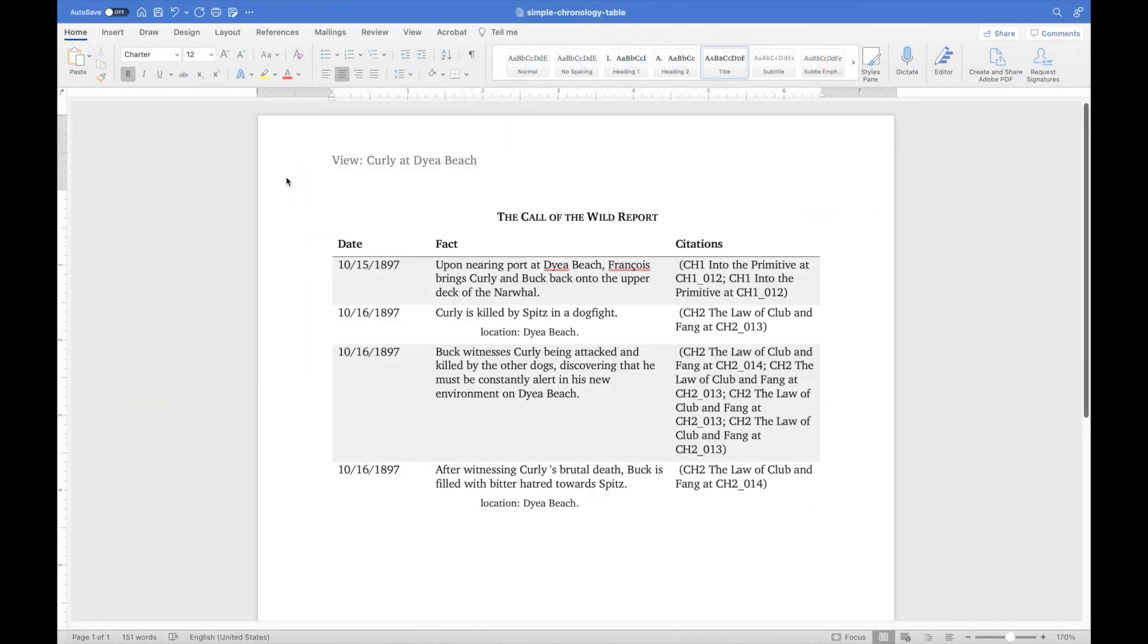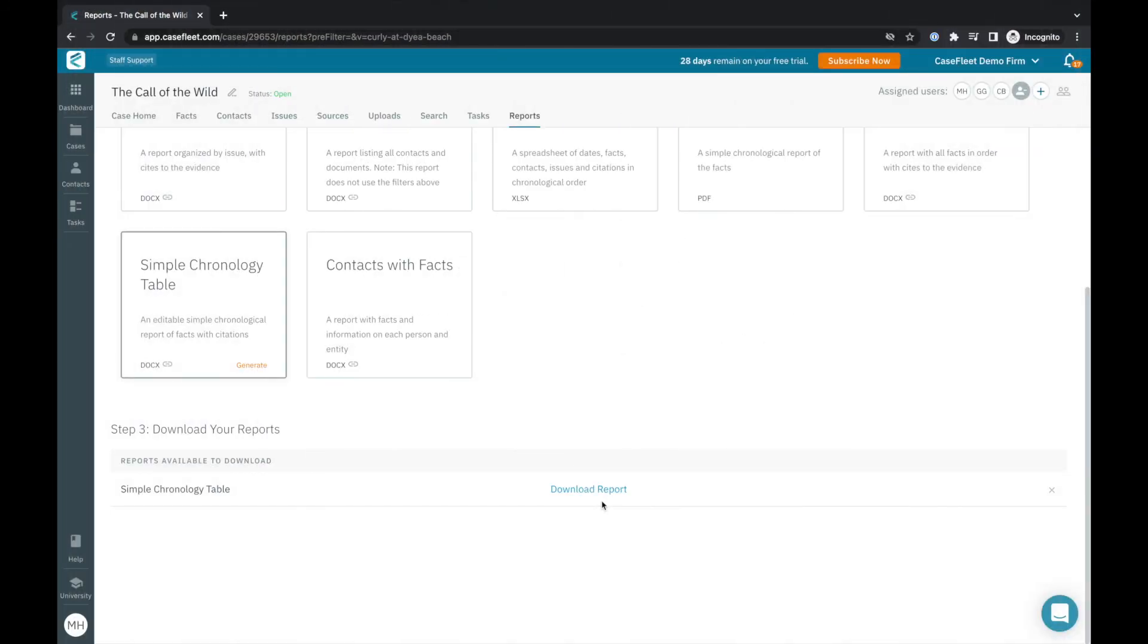Hopefully this tutorial has helped give you a good intro into how CaseFleet can be used for storytelling creation and as an analysis tool.